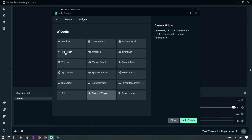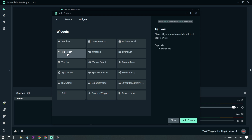This time, let's focus first on TipTicker. It is used to show off your most recent donations to your viewers.